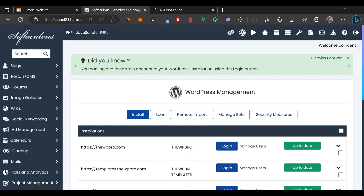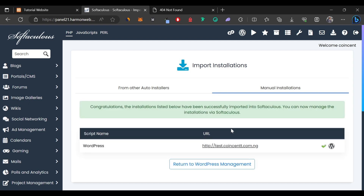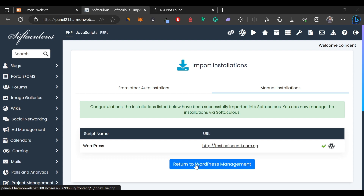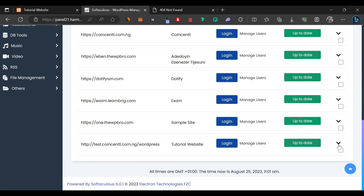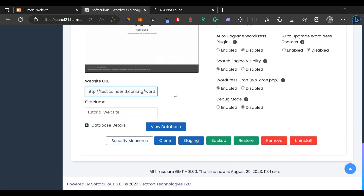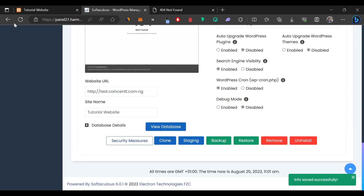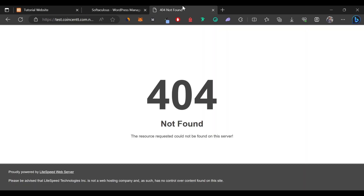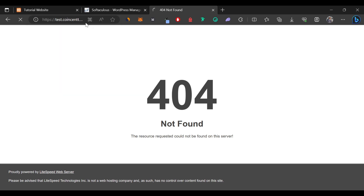On this page, we're going to click on Scan so we can scan for manual installations of WordPress which we just did. It has found the installation we just did. We'll click Return to WordPress Management and scroll down to the bottom where our domain name is listed. We need to open the tool by clicking on the arrow to expand the information, then remove the extra text we have there and click Save Site Info. After refreshing the page, let's try to access wp-admin. Typing in the domain followed by /wp-admin, we shouldn't have this error anymore — and as you can see, the error has disappeared.